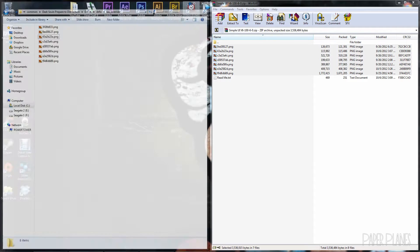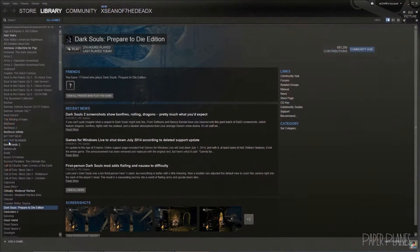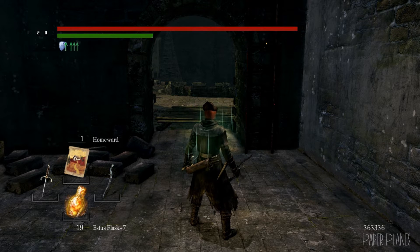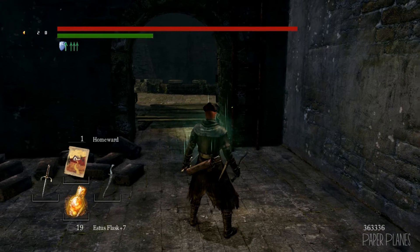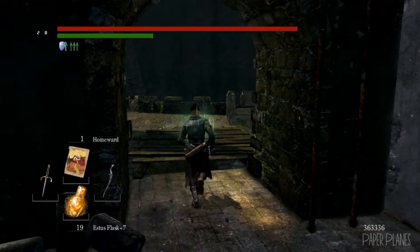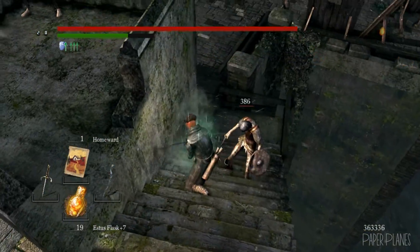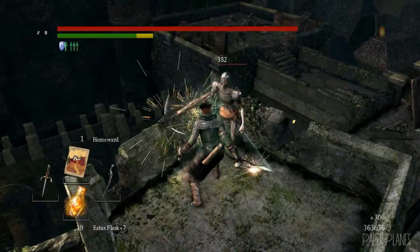Now we'll minimize out of this and load up our Steam client and play Dark Souls. As you see here, we've loaded up the Simple User Interface mod successfully. You can see our health bar and endurance bar are completely different. Let's go ahead and get into some combat real quick to see the difference.